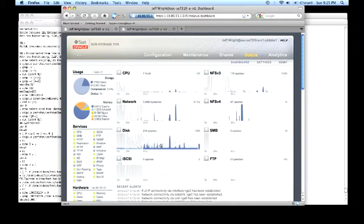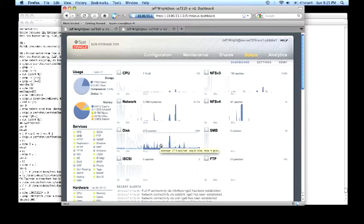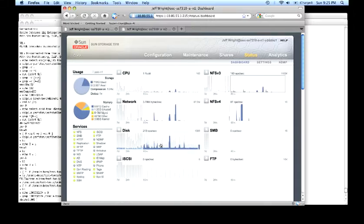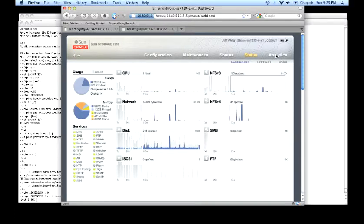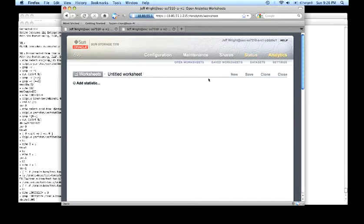This quick dashboard gives us an overview of the work incident on the system and the consumption of the different components in the system. More detailed information can be found on analytics by going to the analytics section of the worksheet and selecting the statistics to look at on the system.